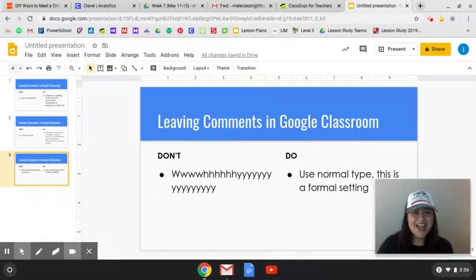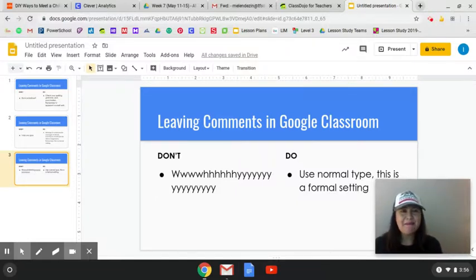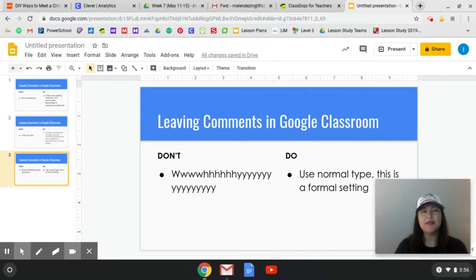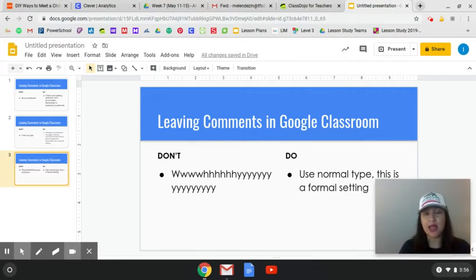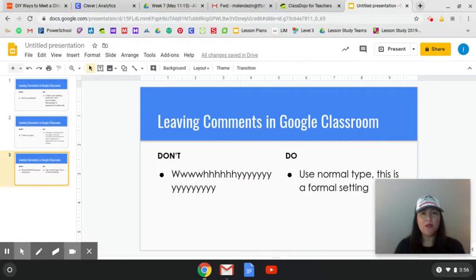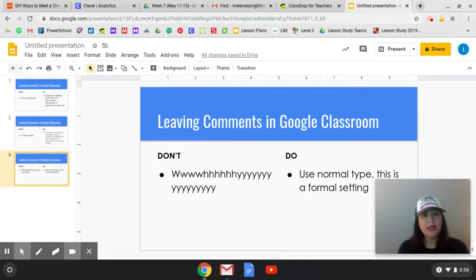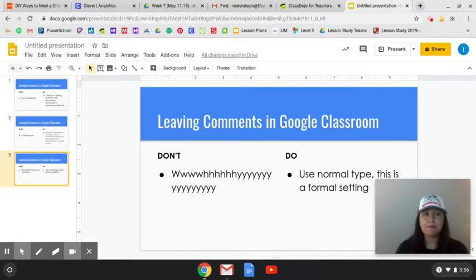Hello everyone! I am back with just a little mini lesson about leaving comments in Google Classroom, or really any other forum or platform where you and your friends are going to be leaving comments in an academic setting, in a formal setting. There are three things that I'd like to talk about today.